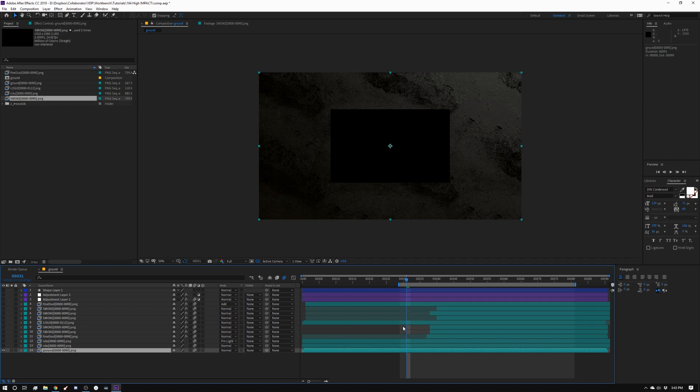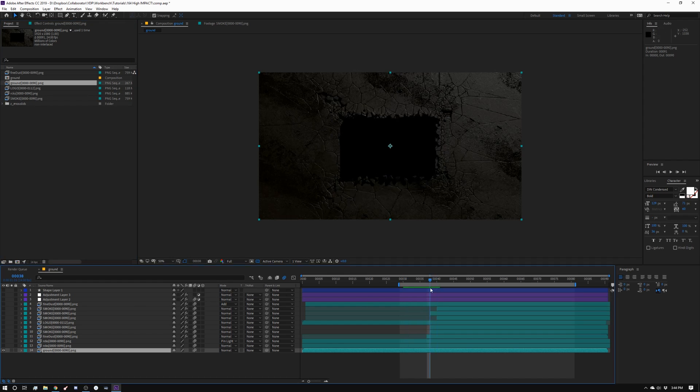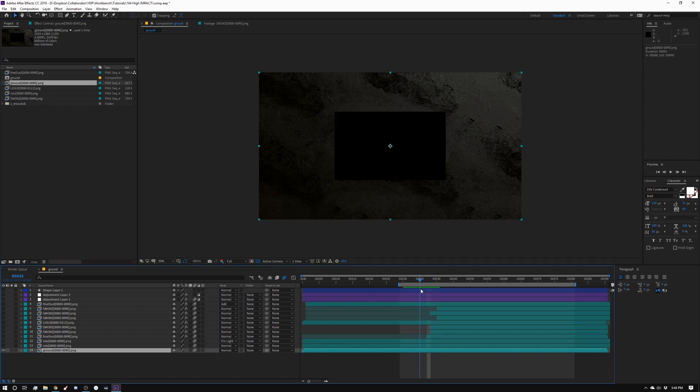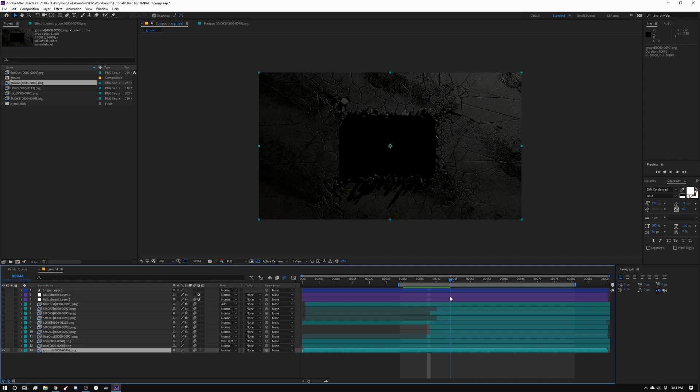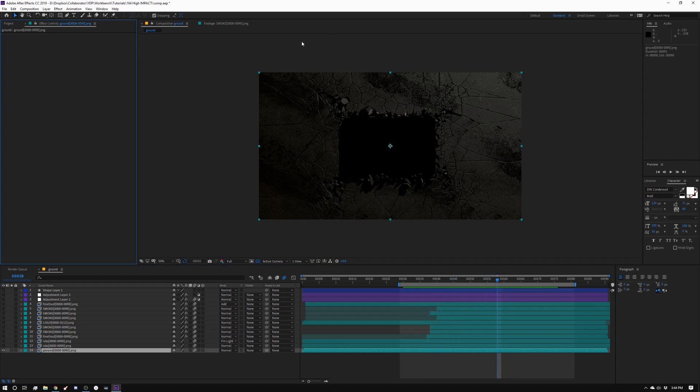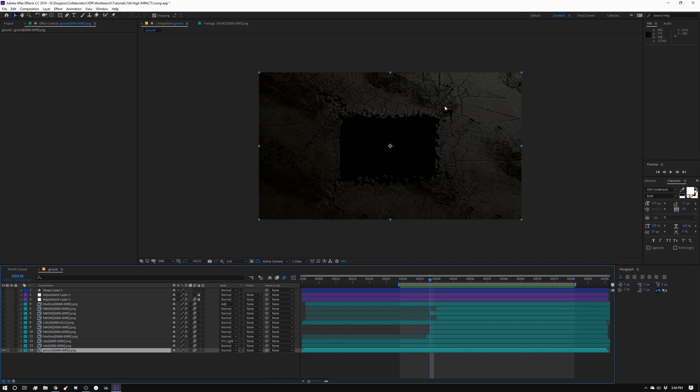All right. So we're going to take a look at how I comp this together. I separated my renders into a few passes. Let's start with the ground plane. So you can see this is what the ground plane looks like. That's straight out of the render. I rendered this out of Redshift and I added a little bit of extra displacement at render time. So that's what that looks like.